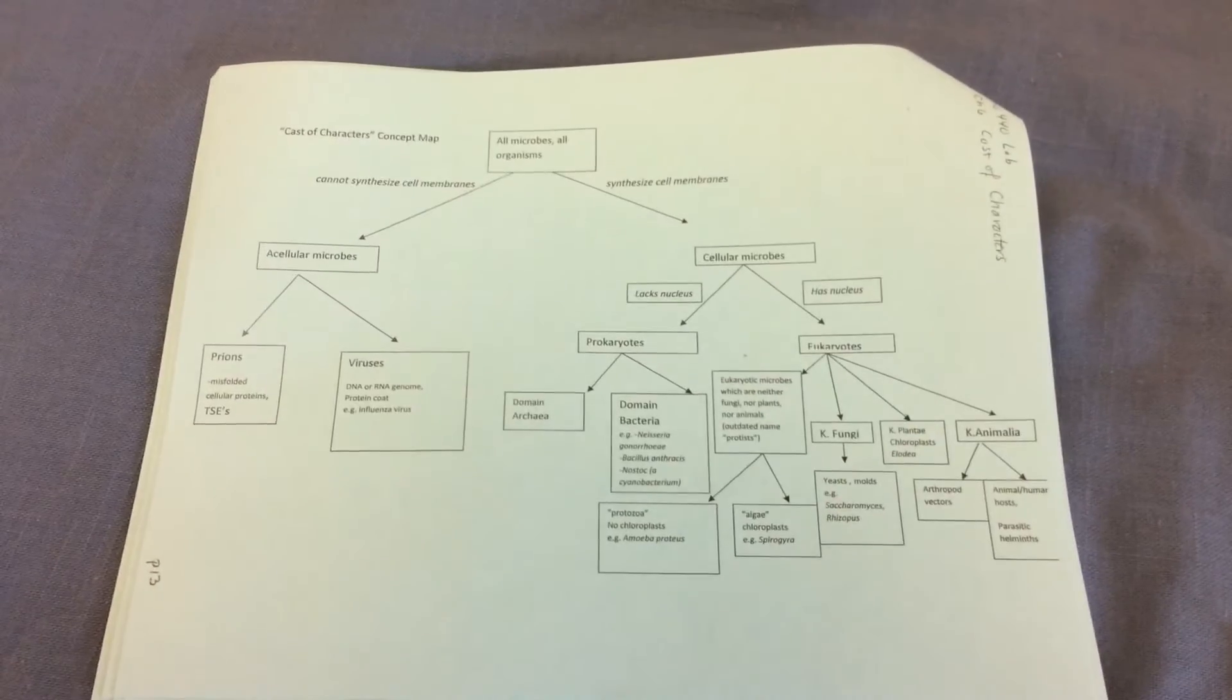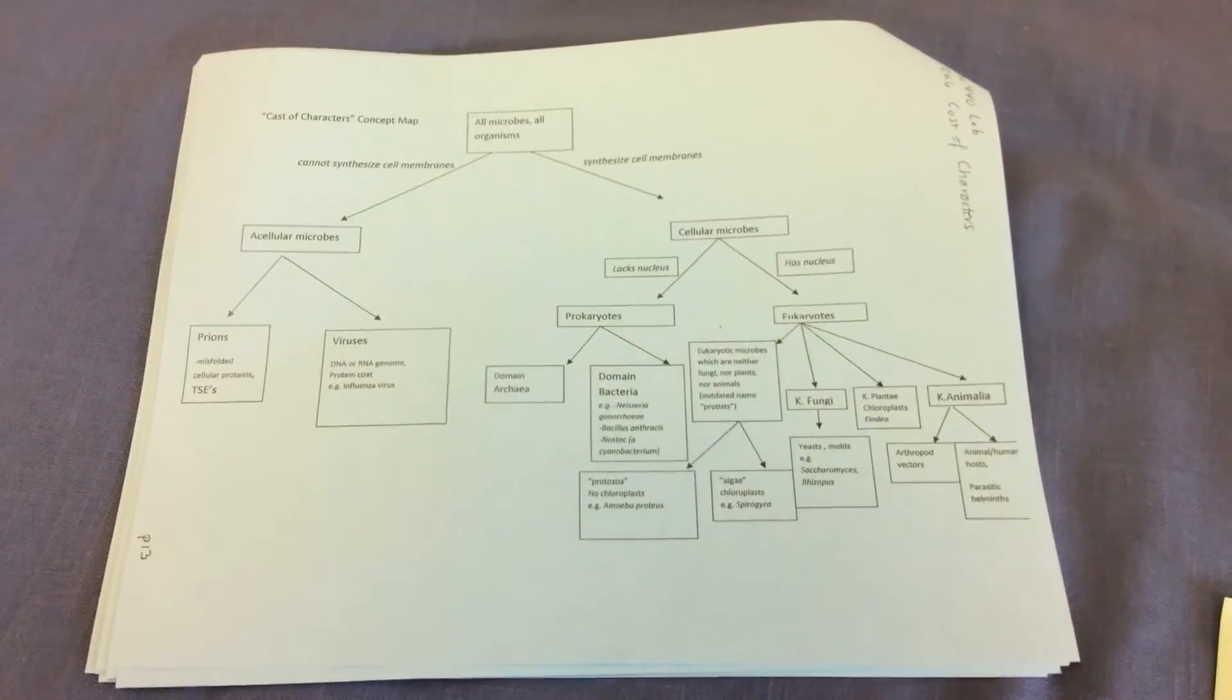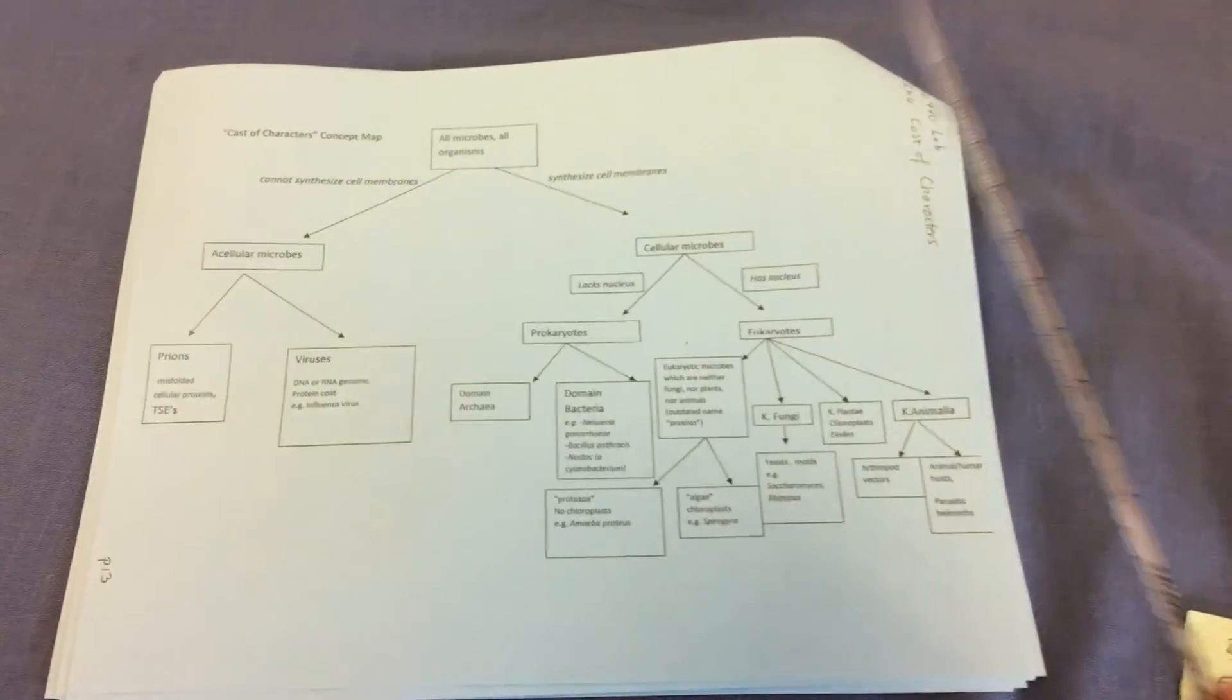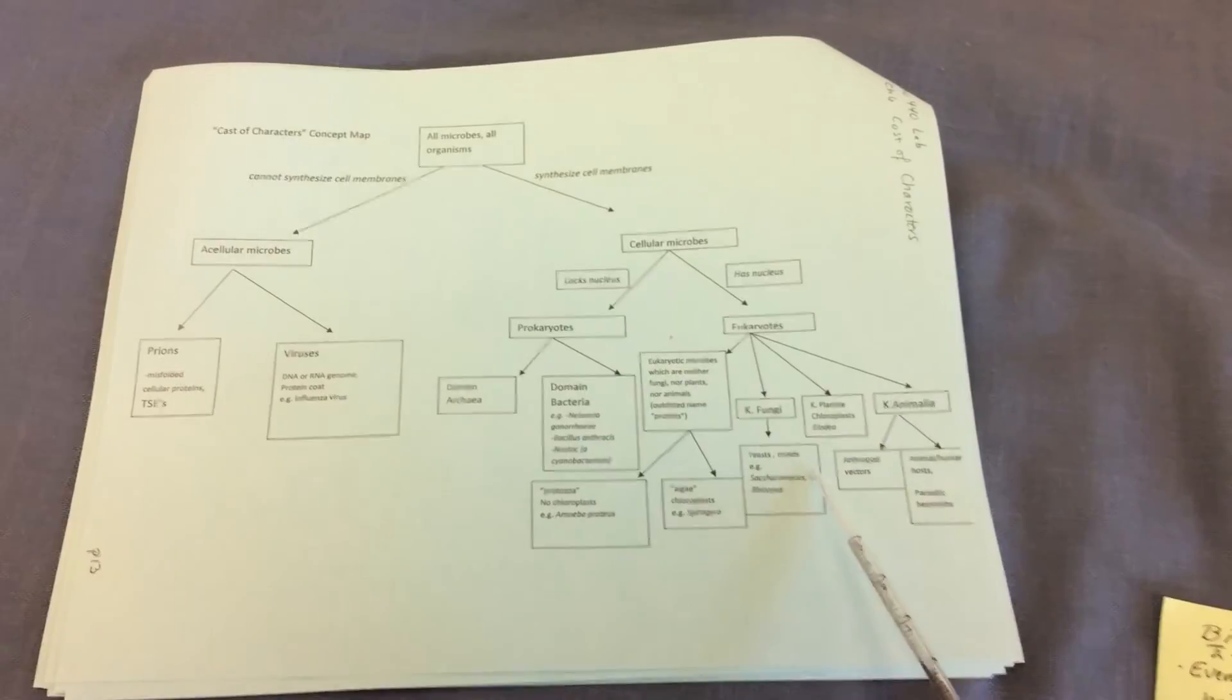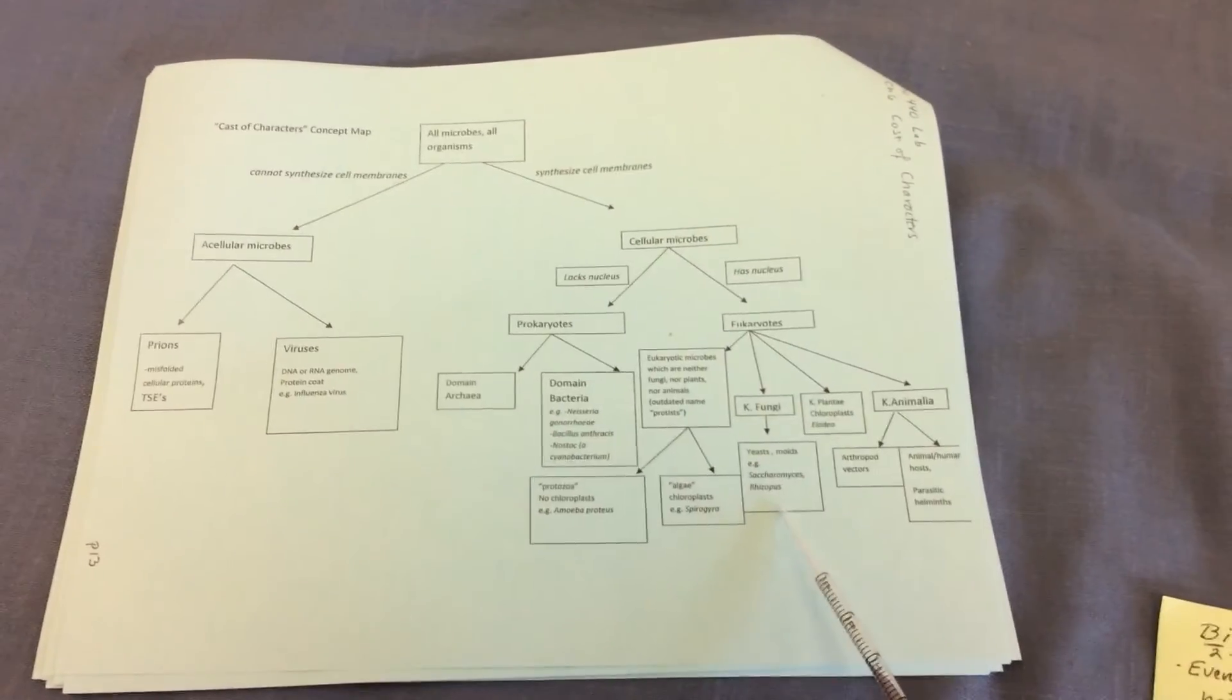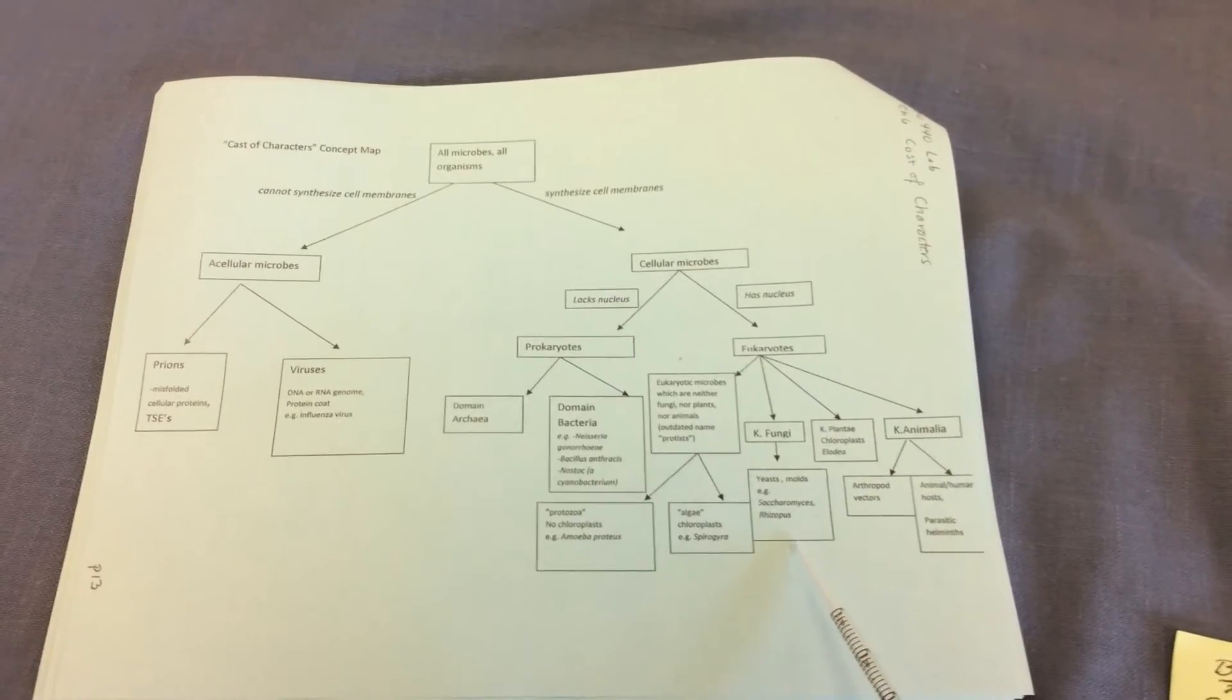And another group of the eukaryotic microbes are the photosynthetic algae. They have plant-like characteristics. We will be looking at members of Kingdom fungi. We'll be looking at unicellular yeasts, Saccharomyces, and also the multicellular filamentous fungus, the mold rhizopus.